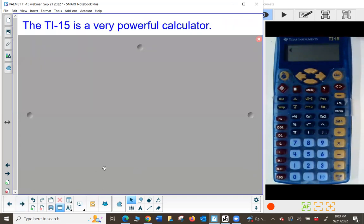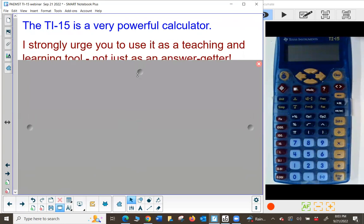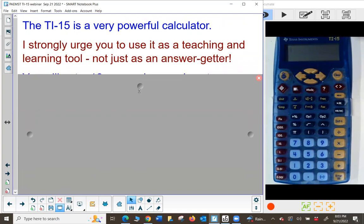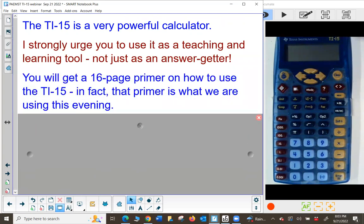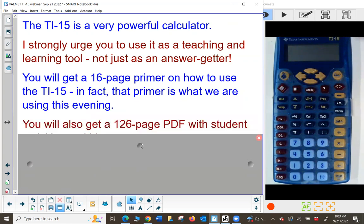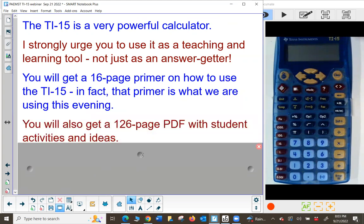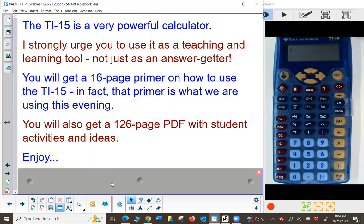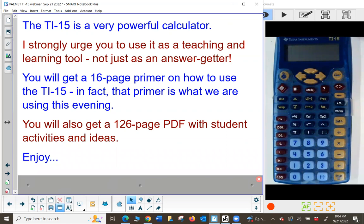The TI-15 is a very powerful calculator, though it's little and doesn't seem like it can do a whole lot. I strongly urge you to use it as a teaching and learning tool, not just as an answer getter — that's actually my least favorite way to use it. I'm going to supply you with a 16-page primer on how to use this, and you'll also get the full 126-page PDF with student activities and ideas.